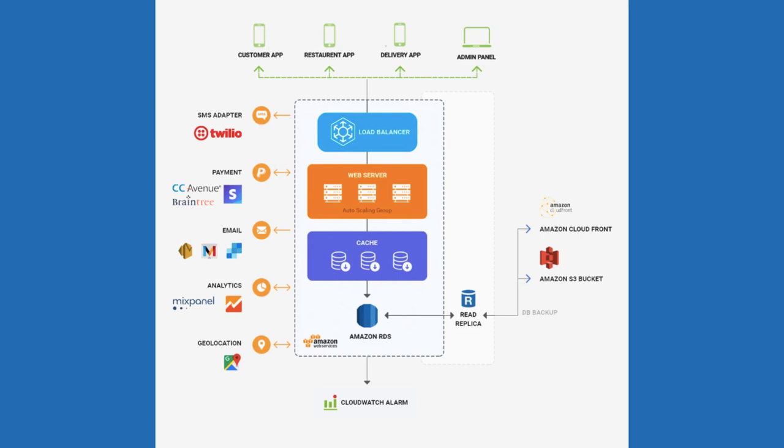The objective of this whole playlist is to make developers more familiar with product design when it comes to food ordering apps: what should be the schema, what all different services you can think of, how the login system should work. Should you adopt a separate Auth0 service like authentication authorization service, or should you build some kind of service by yourself? Do you need an API gateway because you are going to create multiple microservices, or should we use AWS one?